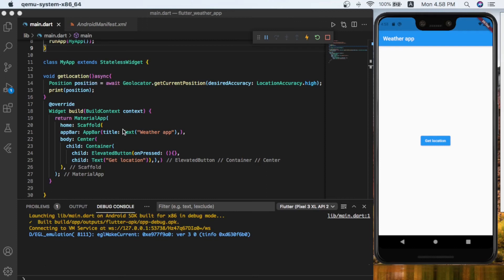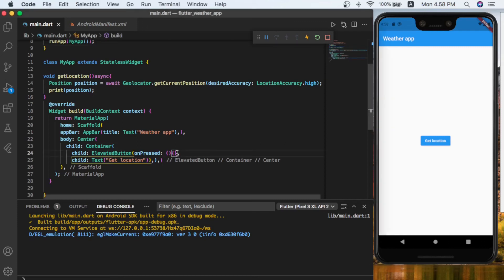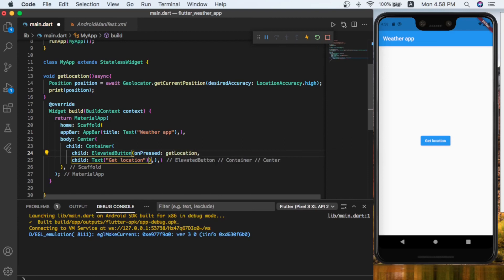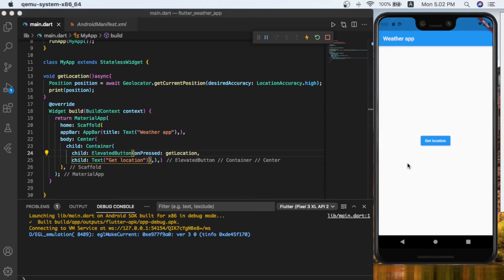So let's call our getLocation function method inside onPressed of this elevated button. I'm going to remove this curly bracket and the round bracket and call my function getLocation. As you can see it is done, let's save it. Now let's click on our button to see how it can get our location.